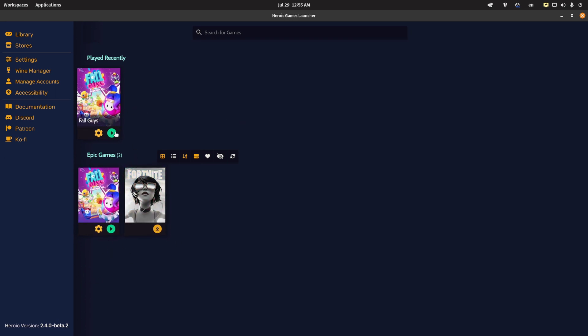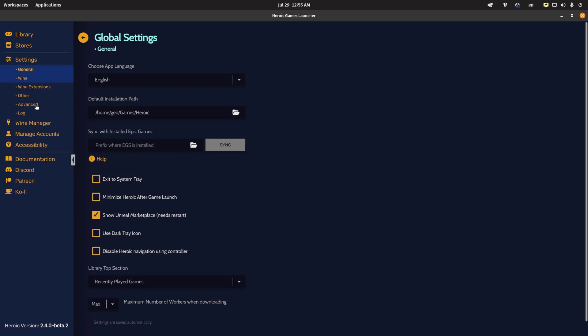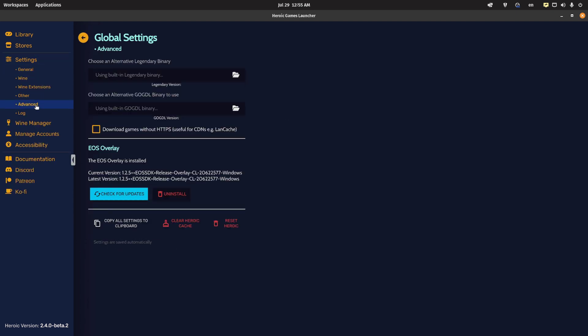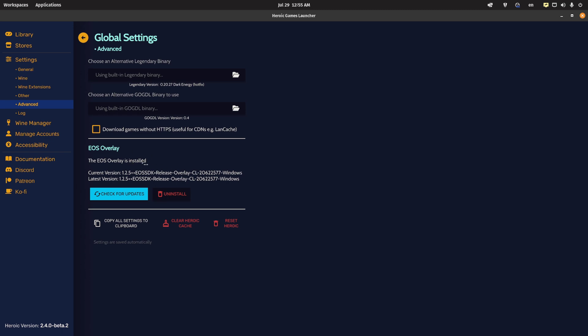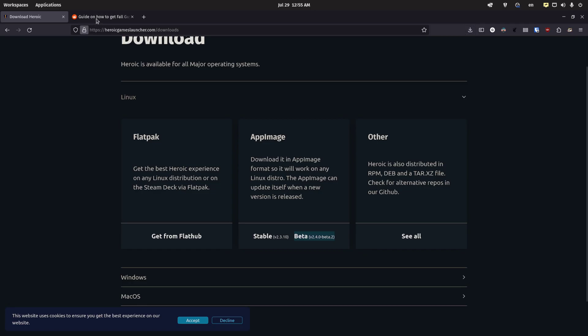Unfortunately, you can't just launch and start playing it. You got to do a few tweaks first. You want to go to advanced, and I already have the EOS overlay. So on your end, you're going to want to hit install, and you can check for updates if you want. But this is going to be a key thing that's going to help you play the game online.